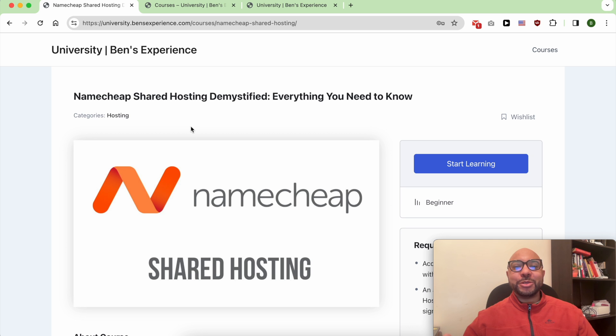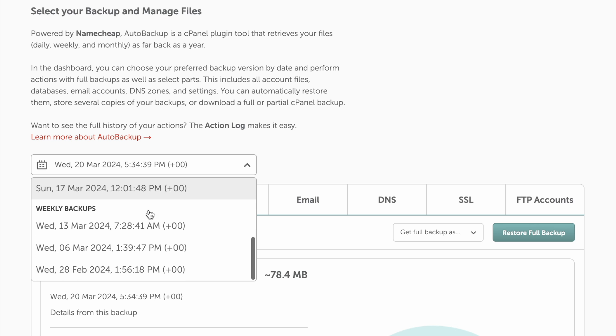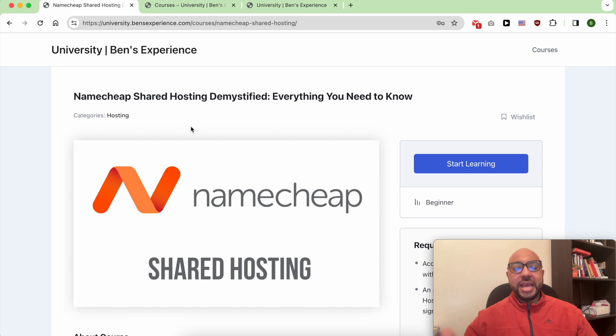Hey everyone, welcome to Benz Experience. In this video, I will show you how to restore a backup in Namecheap.